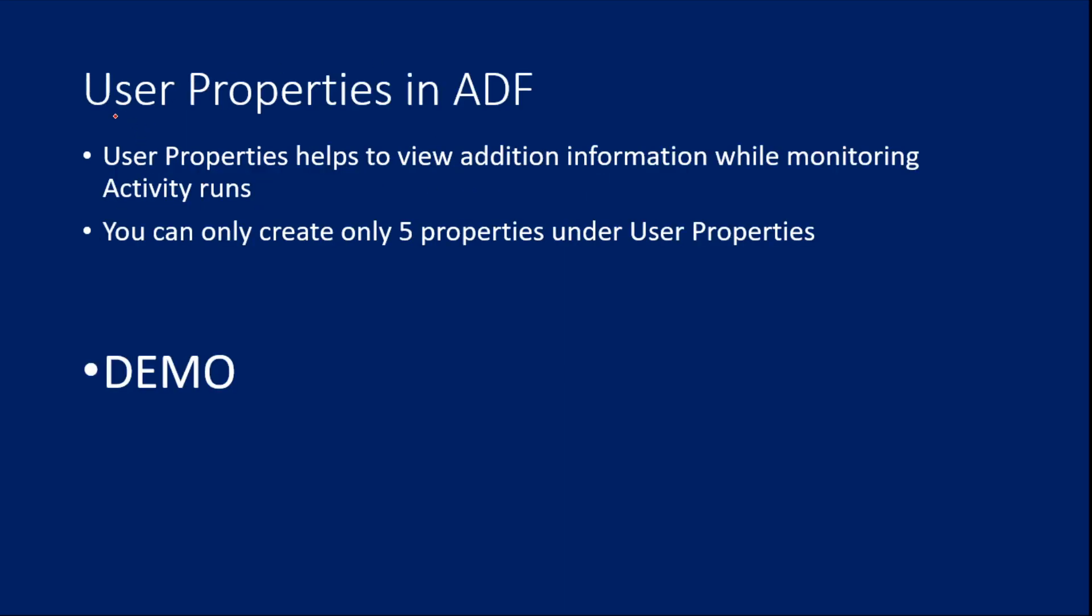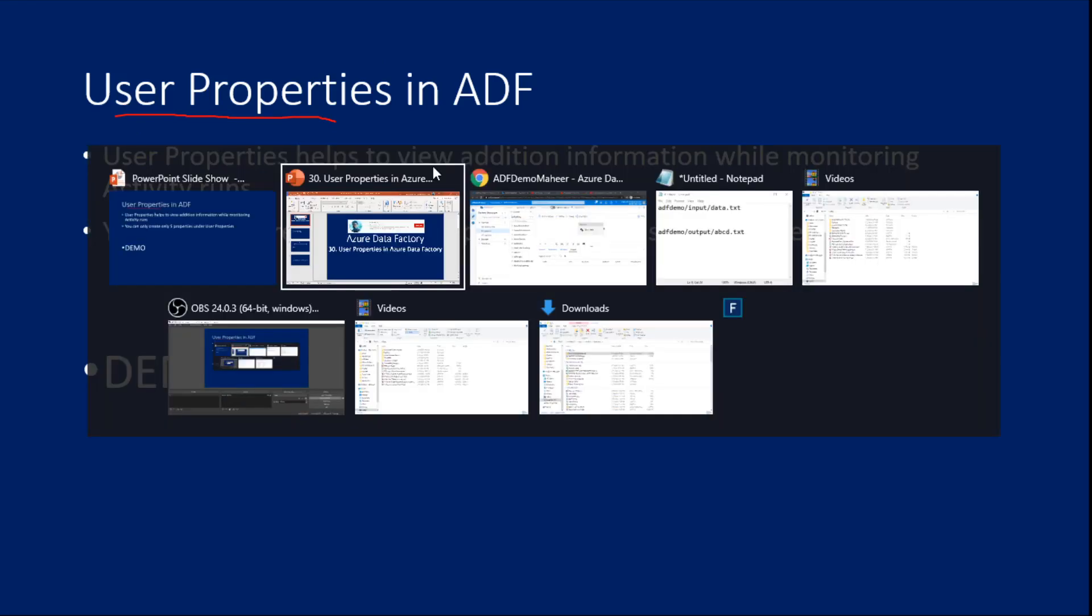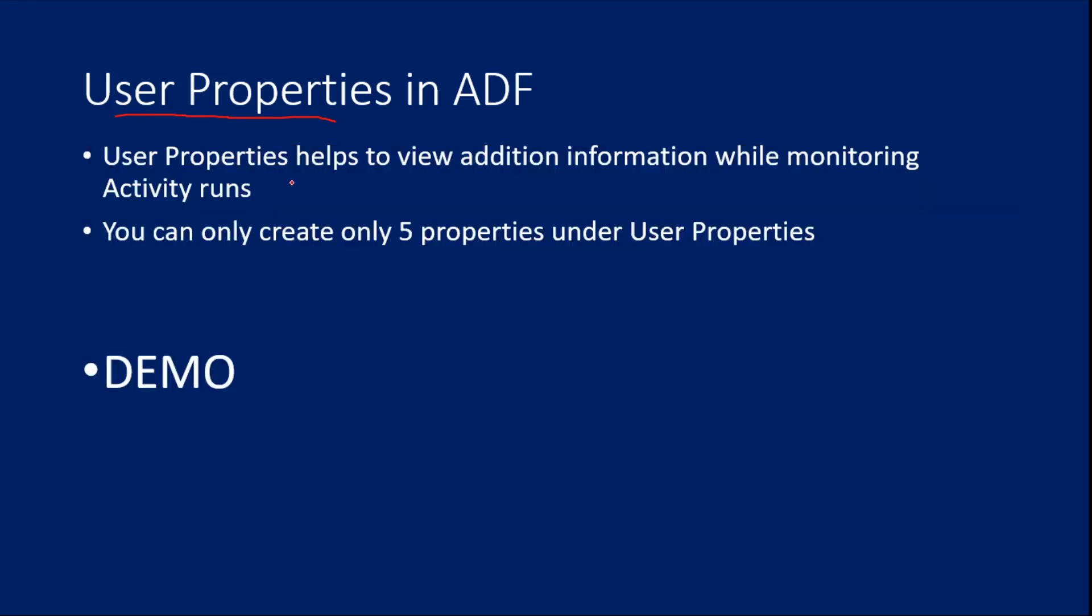So what are user properties? Actually, user properties help you to provide additional information for any activity, and that additional information you can use when you are monitoring your activity runs.